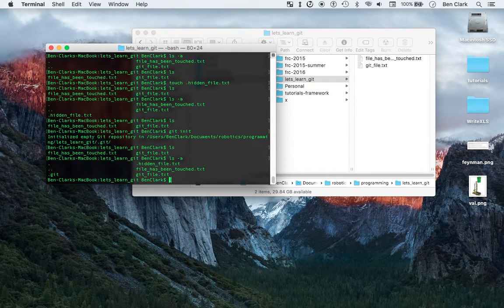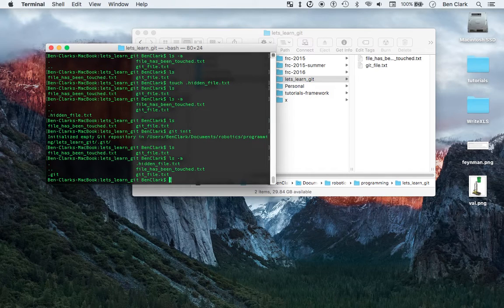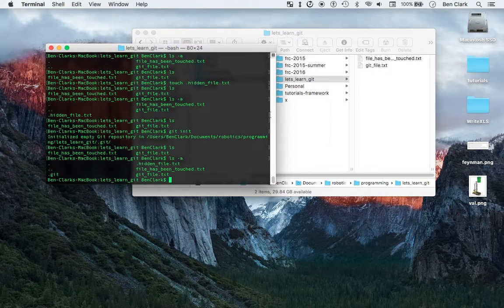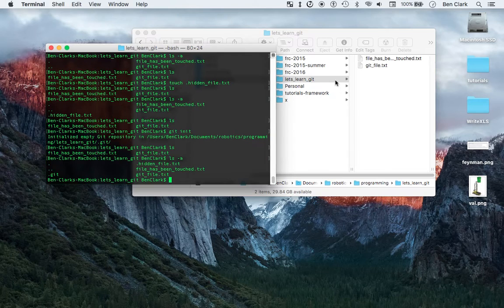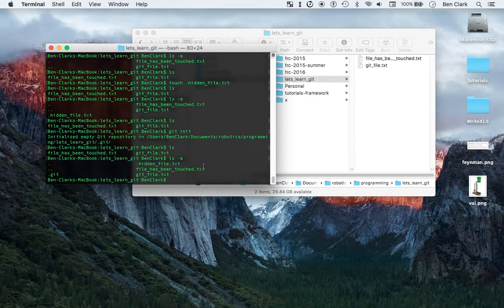And what that .git file does is it's going to be really important. That is what makes it a git repository. It's just this .git file that's hiding all this information from you. But just on the surface, it looks like now git's tracking my project.